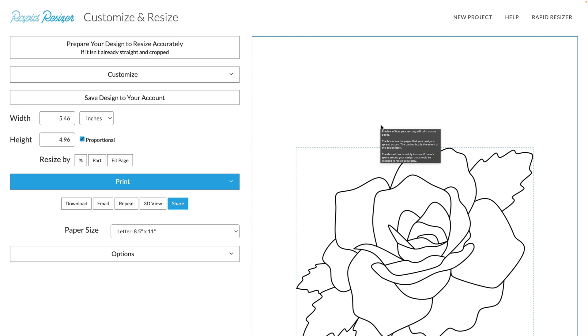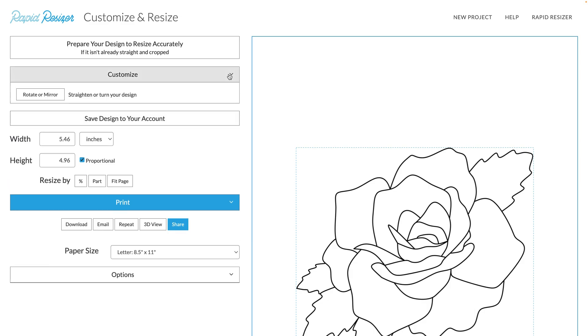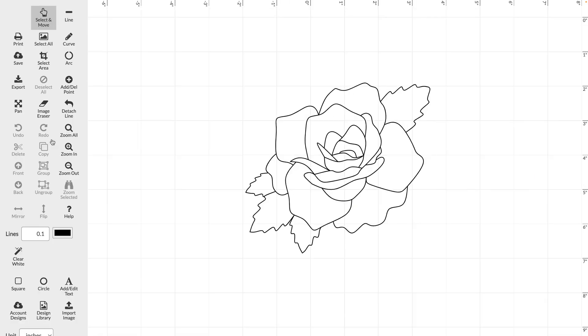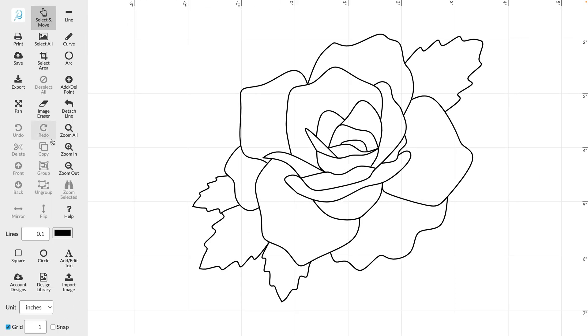If you have our basic version, you will be able to print the design as is to any size that you like. But if you have our designer or pro versions, you could go into the designer and make some changes to this.